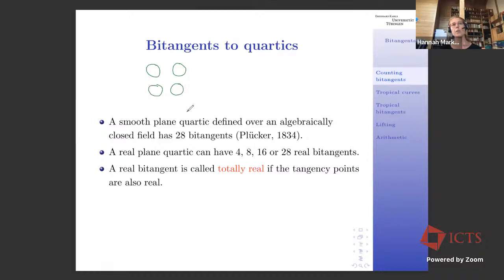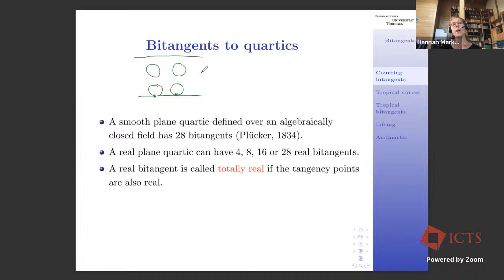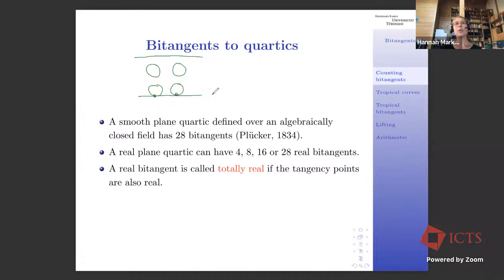One notion I want to introduce is totally realness. We say a bitangent is totally real if the tangency points are also real — a picture where you actually see the tangency points in the real picture. There also exist pictures where you have a real line that is a bitangent, but the tangency points are actually complex conjugates — you don't see them in the real plane. The line touches the complex part of the curve. Such a bitangent is not totally real.